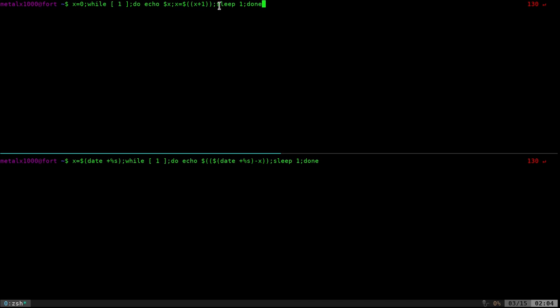The biggest problem with this approach is when you're running all these commands including the sleep command for one second, there are all the other commands running too. So it's not going to be exactly a second for each loop. If your computer runs slow it could be even worse. Even if it's a hundredth of a second slow, that means in a hundred seconds — just over a minute and a half — you're going to be a second off.